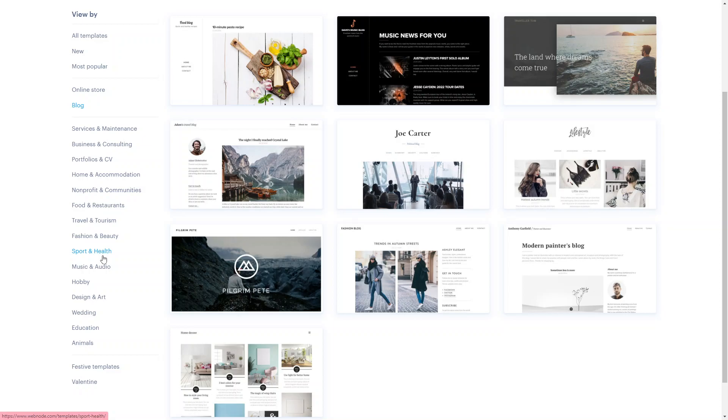All Webnode templates are built with responsive design principles, meaning your website will automatically adjust its layout and appearance to fit different screen sizes, ensuring optimal viewing experiences on desktop, tablets and smartphones.